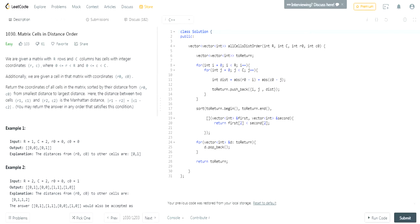What's up guys, my name is Michael and welcome to my YouTube channel. Today we're doing another LeetCode challenge called Matrix Cells in Distance Order. I'm going to try to do a LeetCode every single day — probably just easy ones to start — and try to do at least once a day, or once a week worst case. We're going to do Matrix Cells in Distance Order.